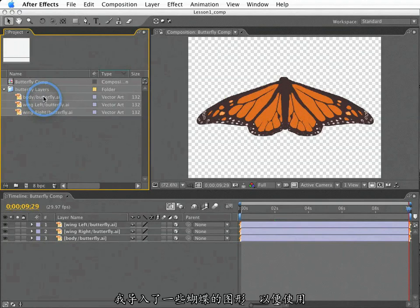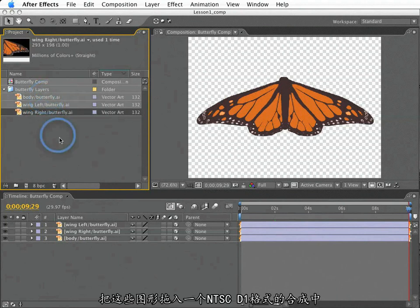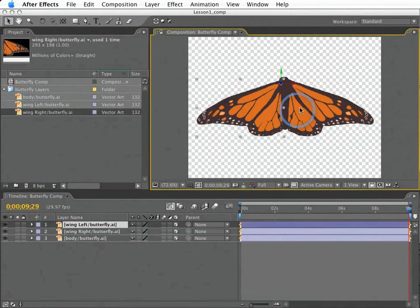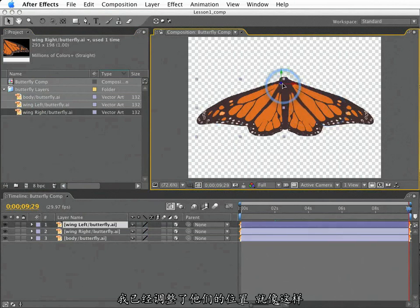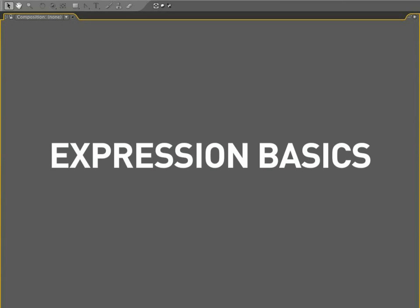I've got some Illustrator artwork of a butterfly that I've imported, and it is included with this lesson for you to use. I've dropped these three elements into an NTSC D1 composition, and I've laid them out in my composition window. This will be the starting point for our lesson.